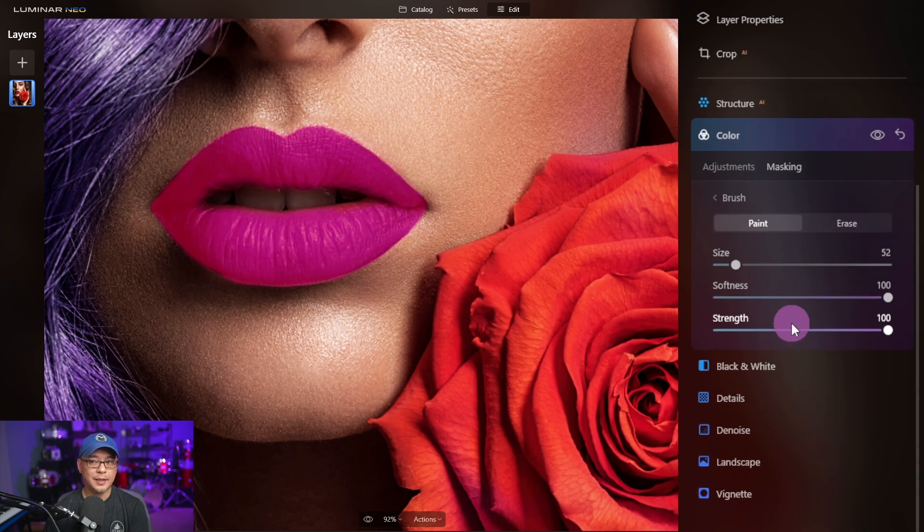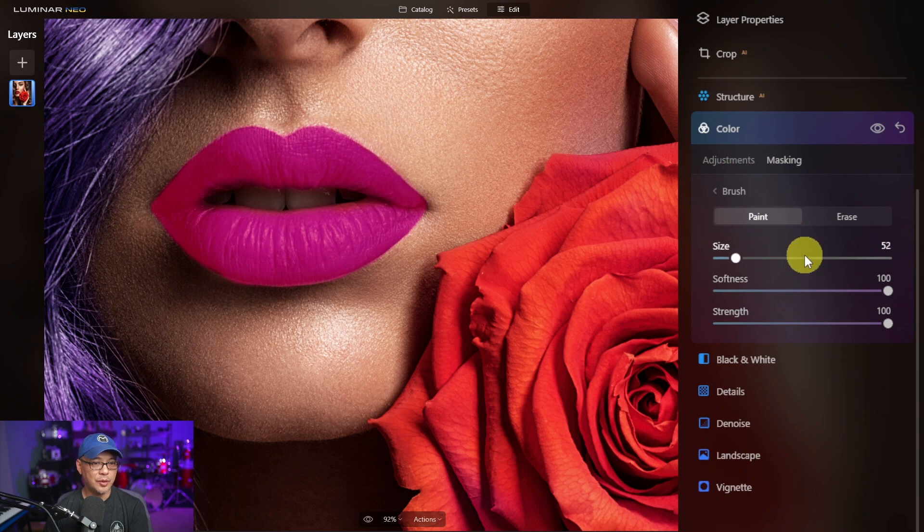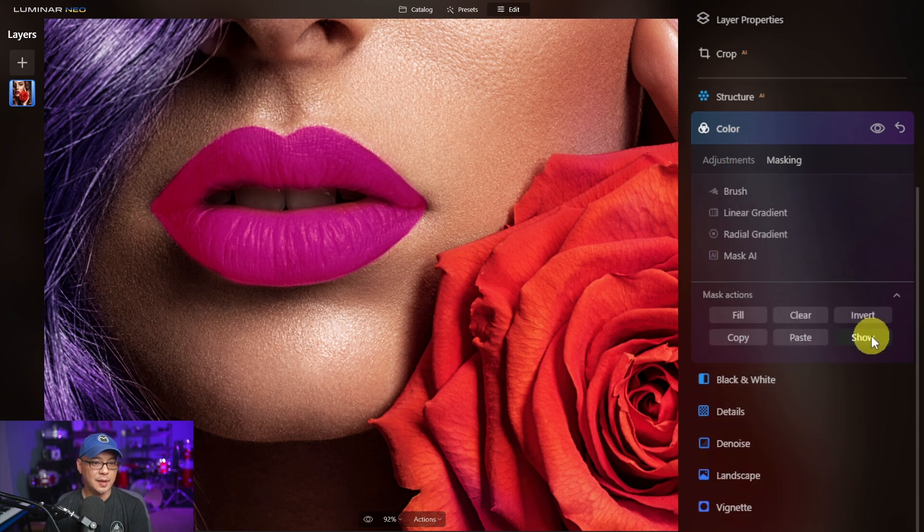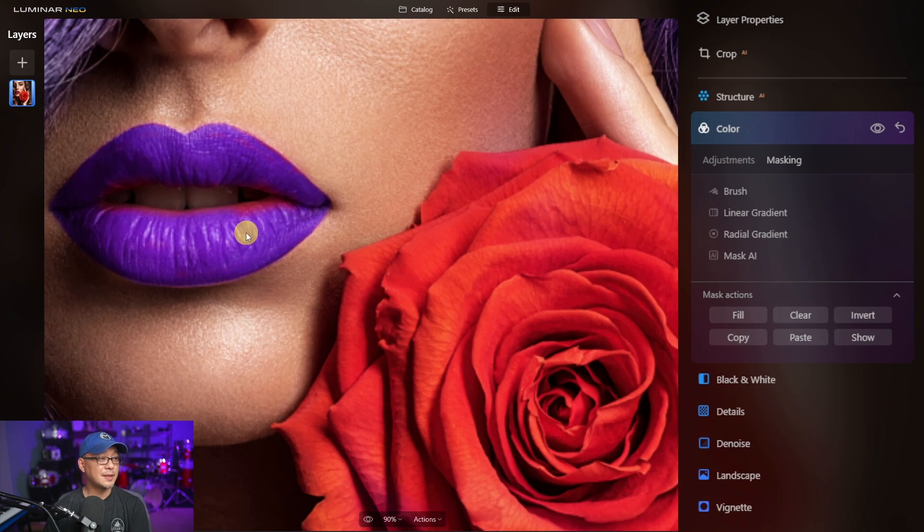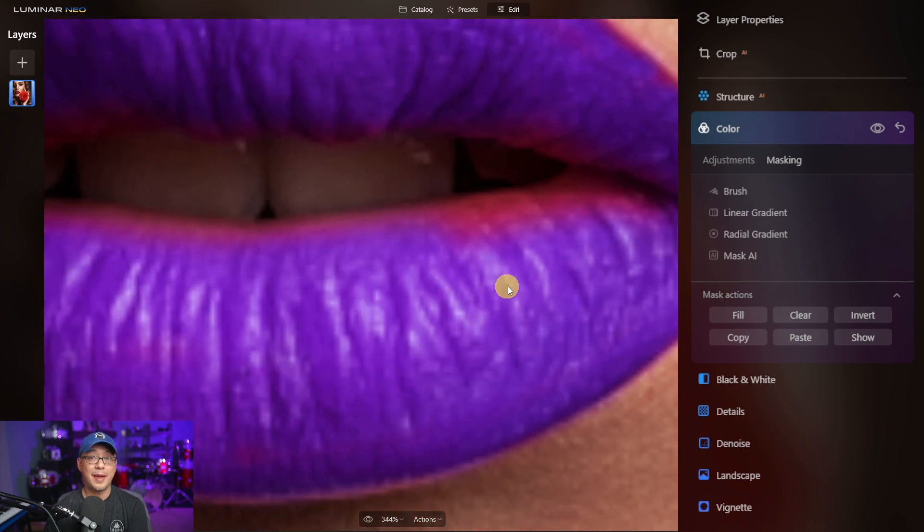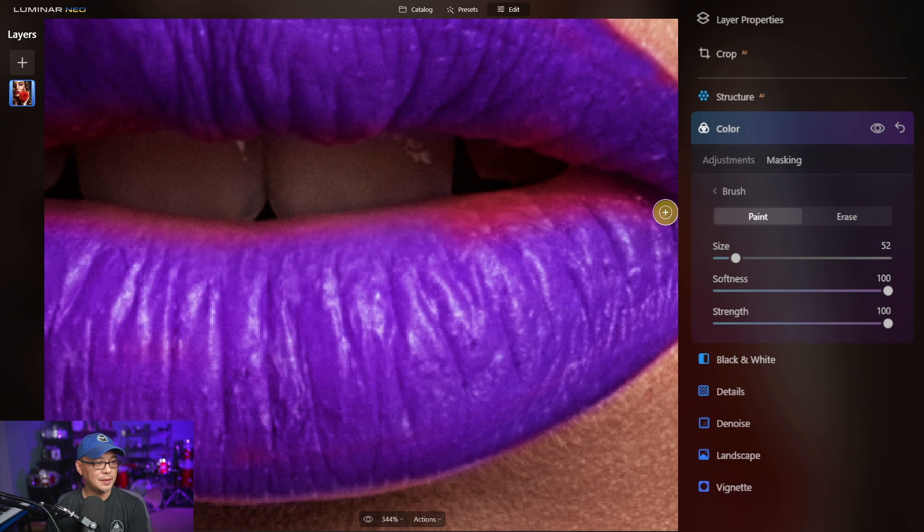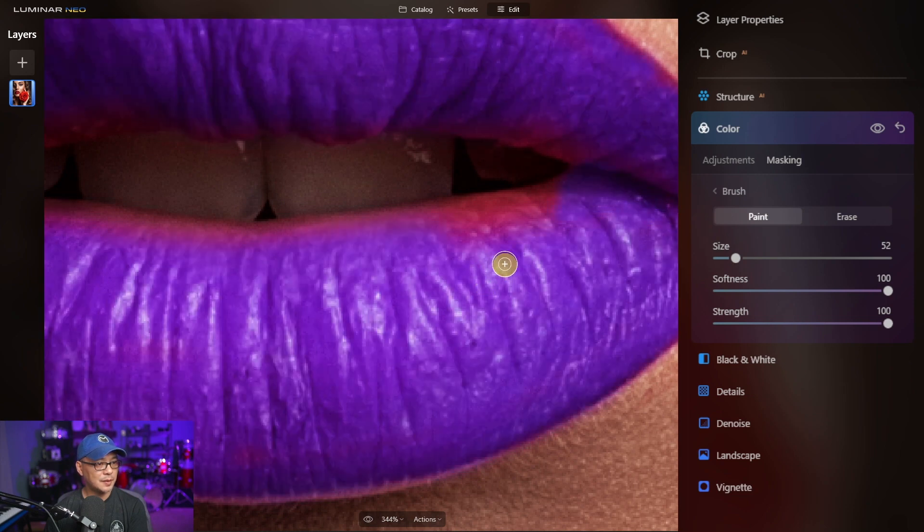We'll head back into masking, into brush, but this time actually I'm not going to show it because I want to see where I need to fill the mask in. So we're going to select brush paint. We're going to paint these areas where I missed.